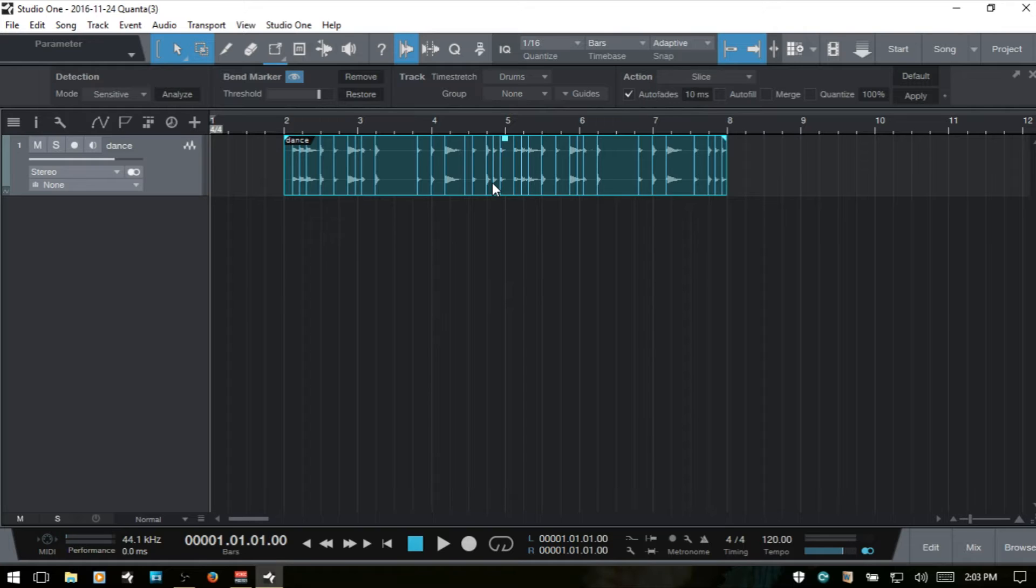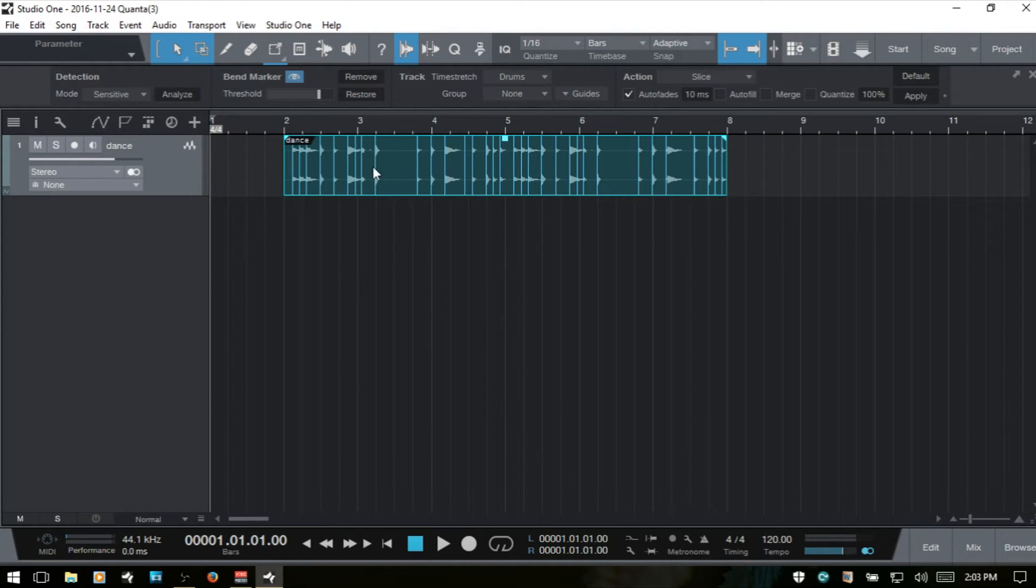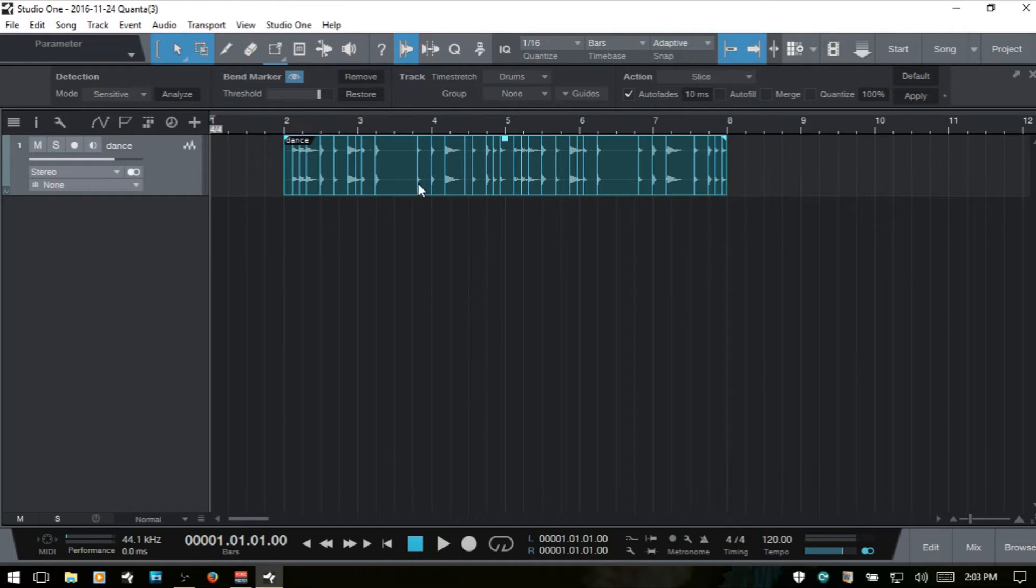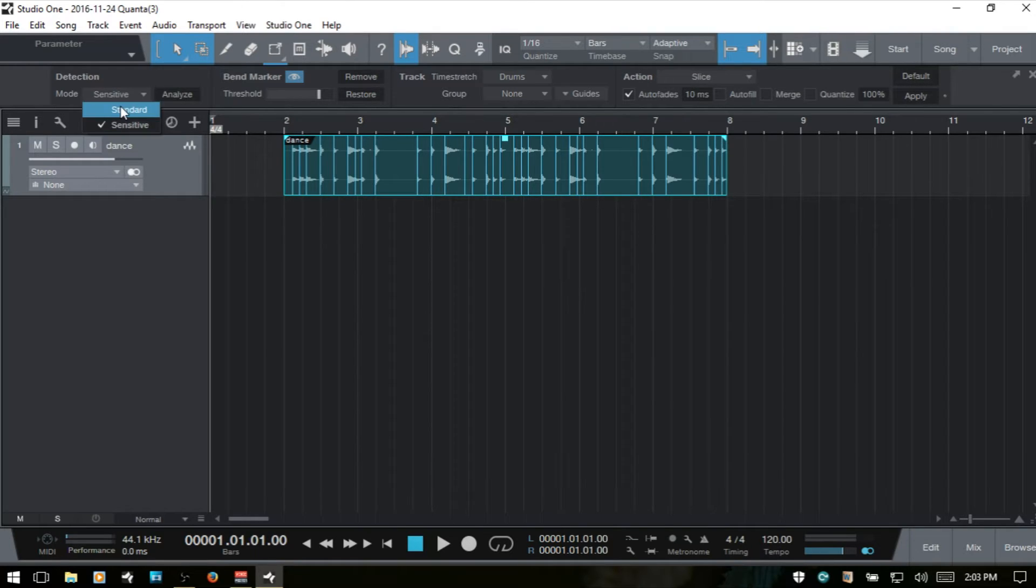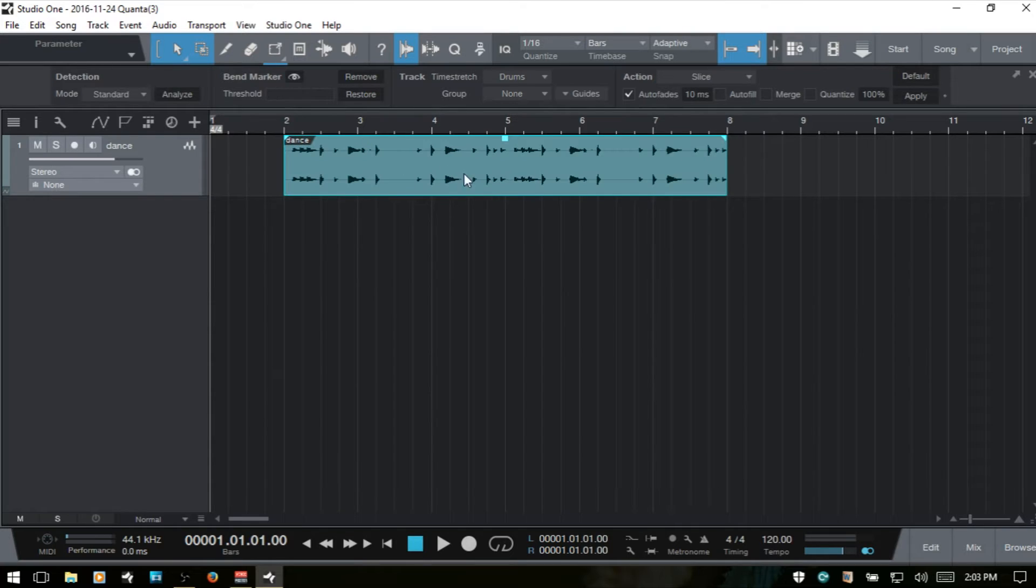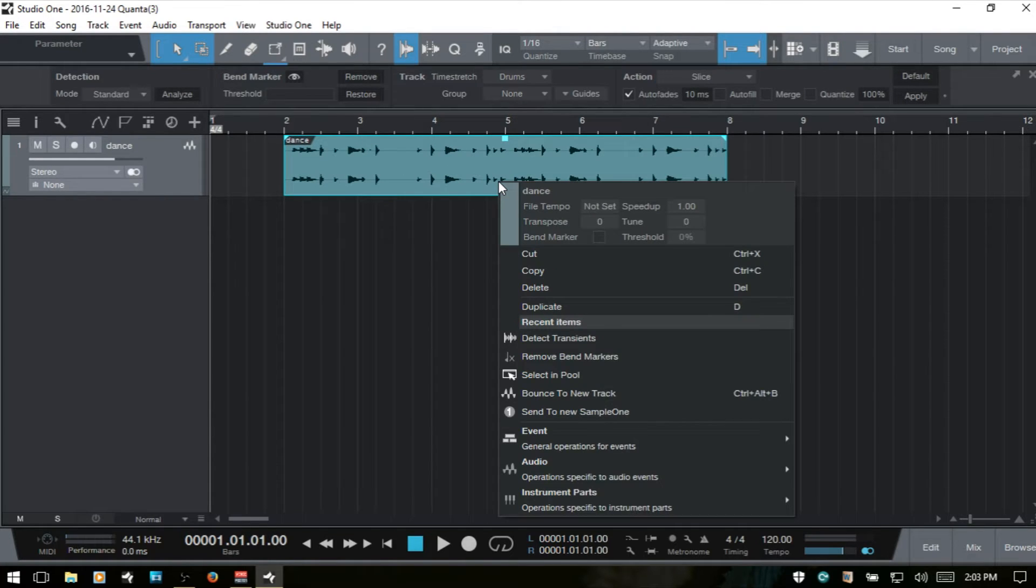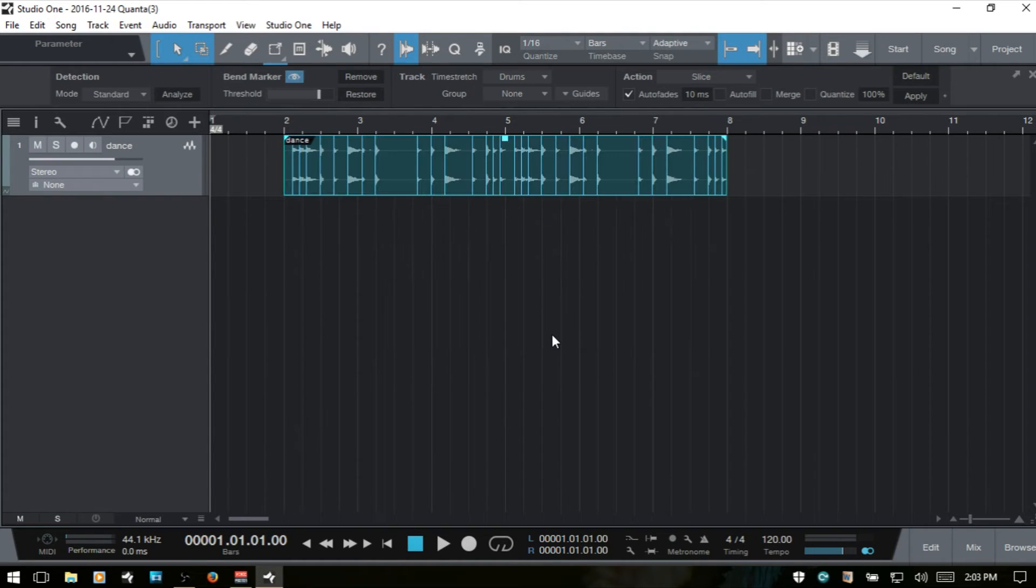Basically we've got a kick and a snare, and there's not much miscellaneous audio where we would have more bend markers when we're using the sensitive option. But if we had a different sort of track, we'd have a lot more markers when using sensitive mode. I'll change this back to standard, and also know that we can right click on our audio event and choose detect transients as well.